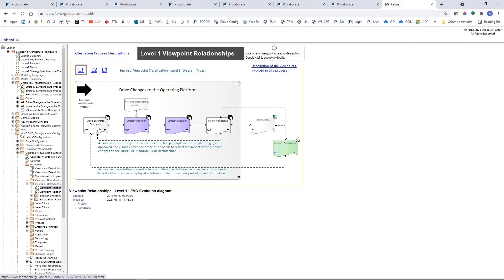At level one, we see the visible enterprise description viewpoint, which is used to create the strategy definition, which is used to create strategy execution, which is used to create project architecture with solution architecture inside. It's not a strict relationship — you can always directly start from the project architecture and create your solution architecture. But it's always better to know why you're doing that project, and if you're defining a strategy, it's always better to know what the problems are in your enterprise.